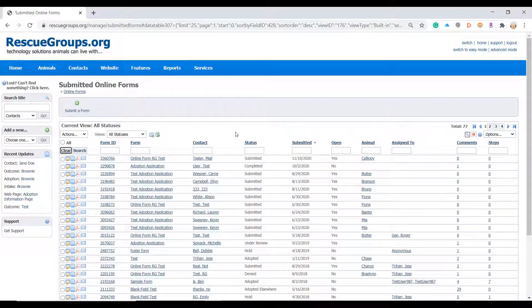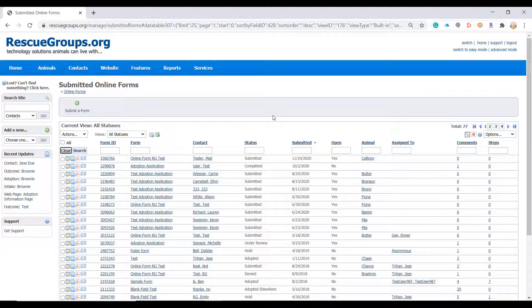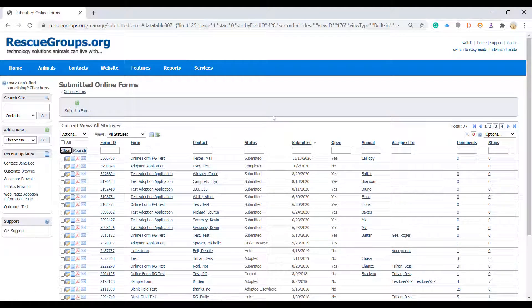Of course you could also look for the contact and find her submitted form that way but that's not really the topic of conversation in this video.